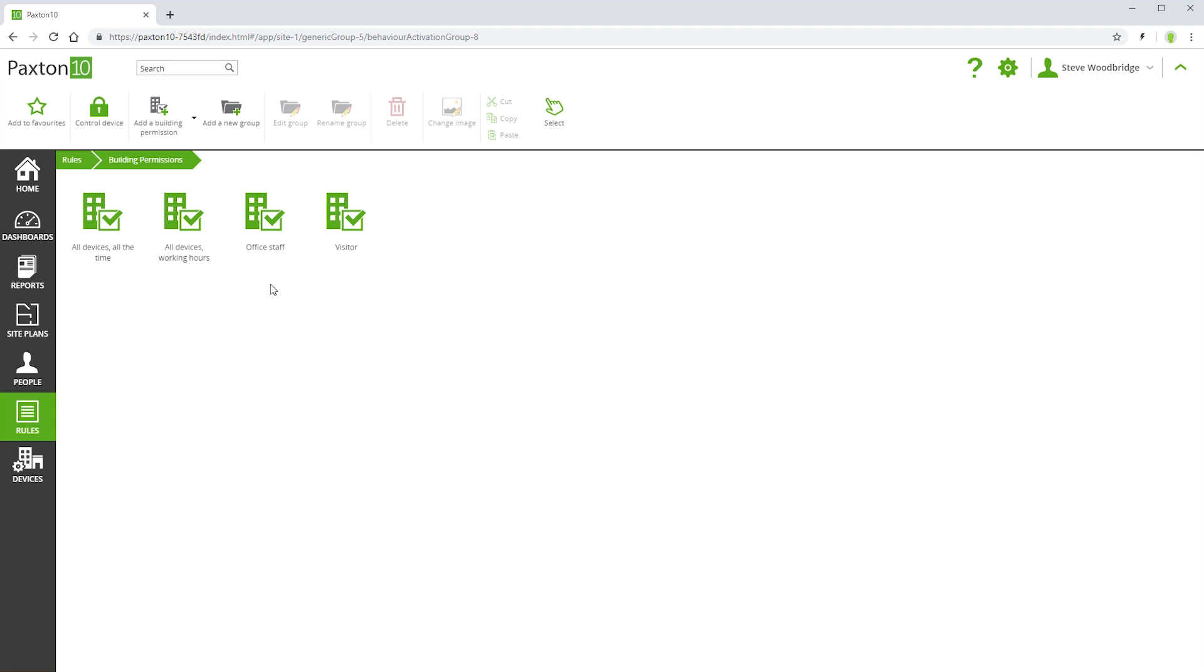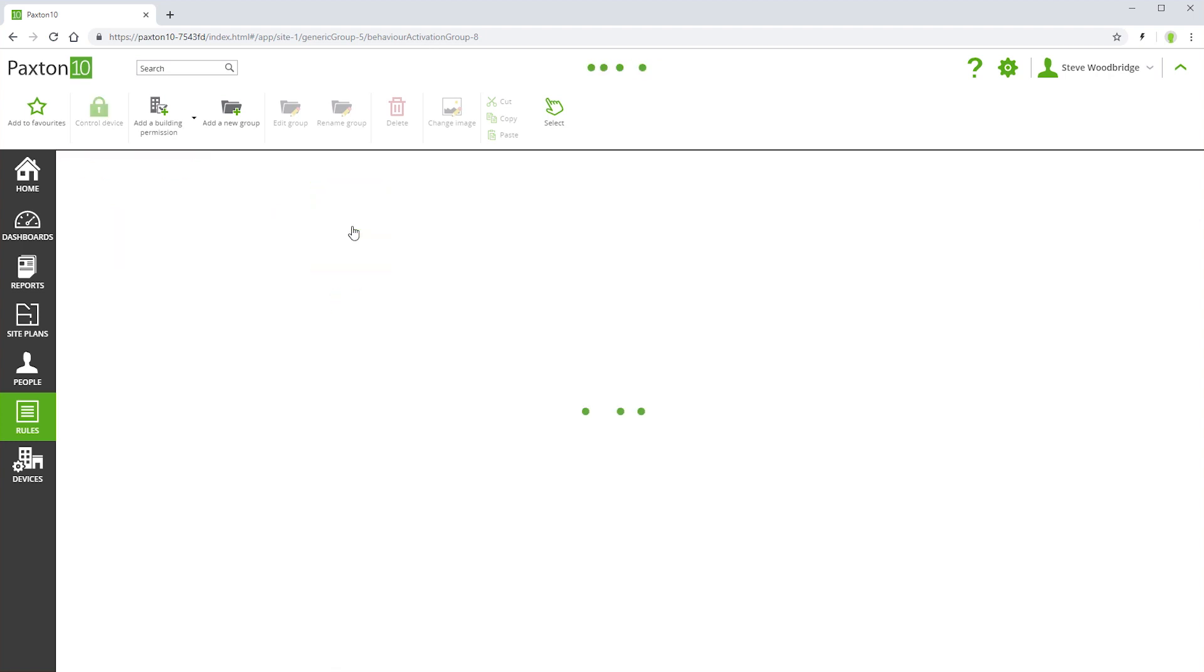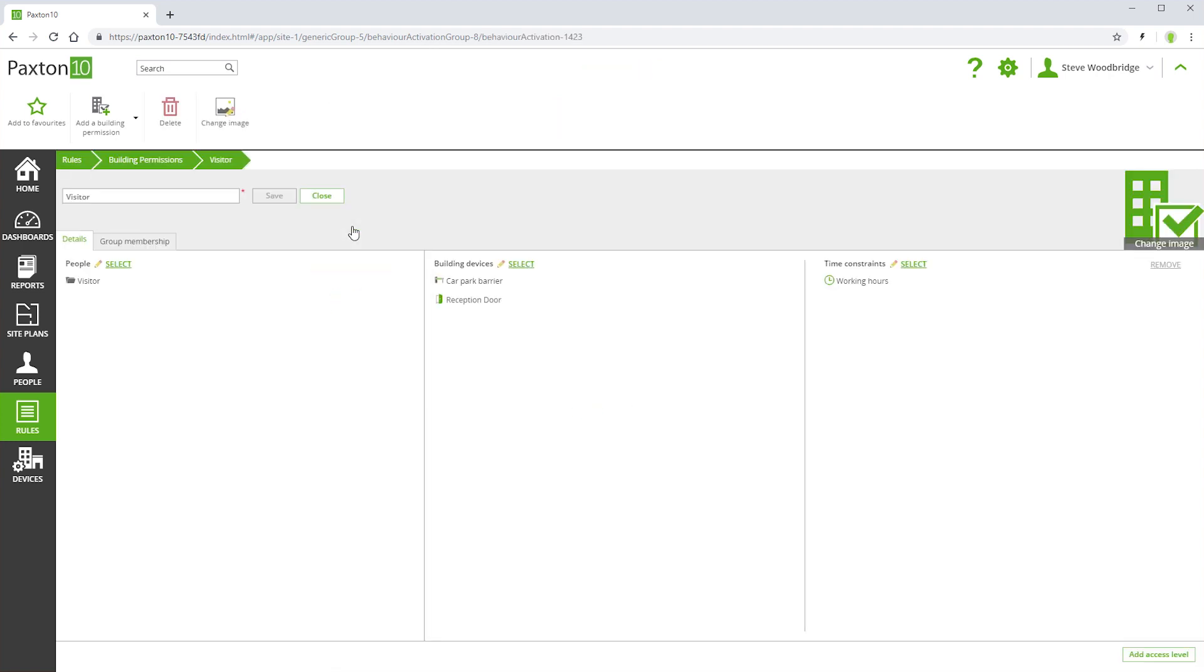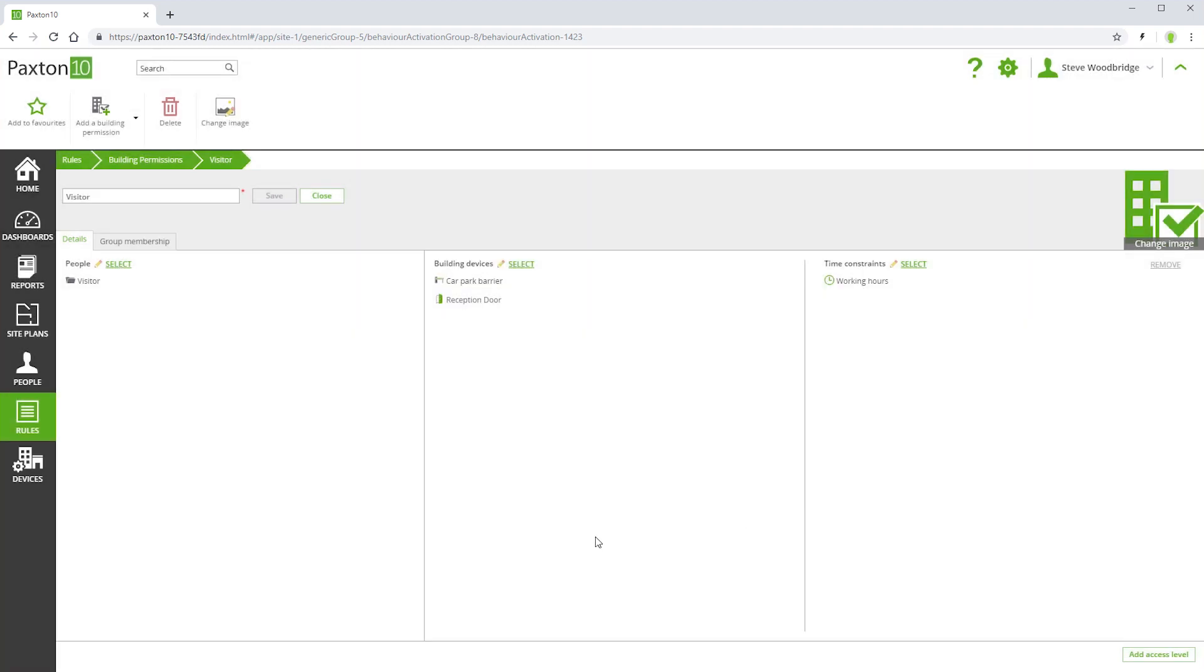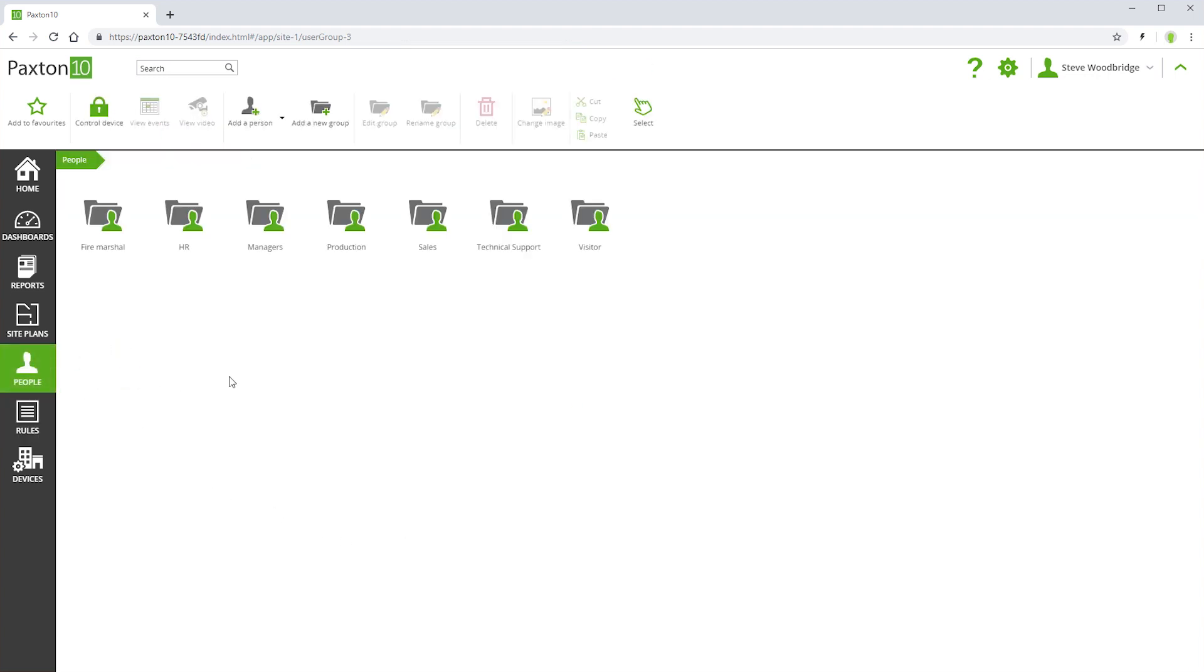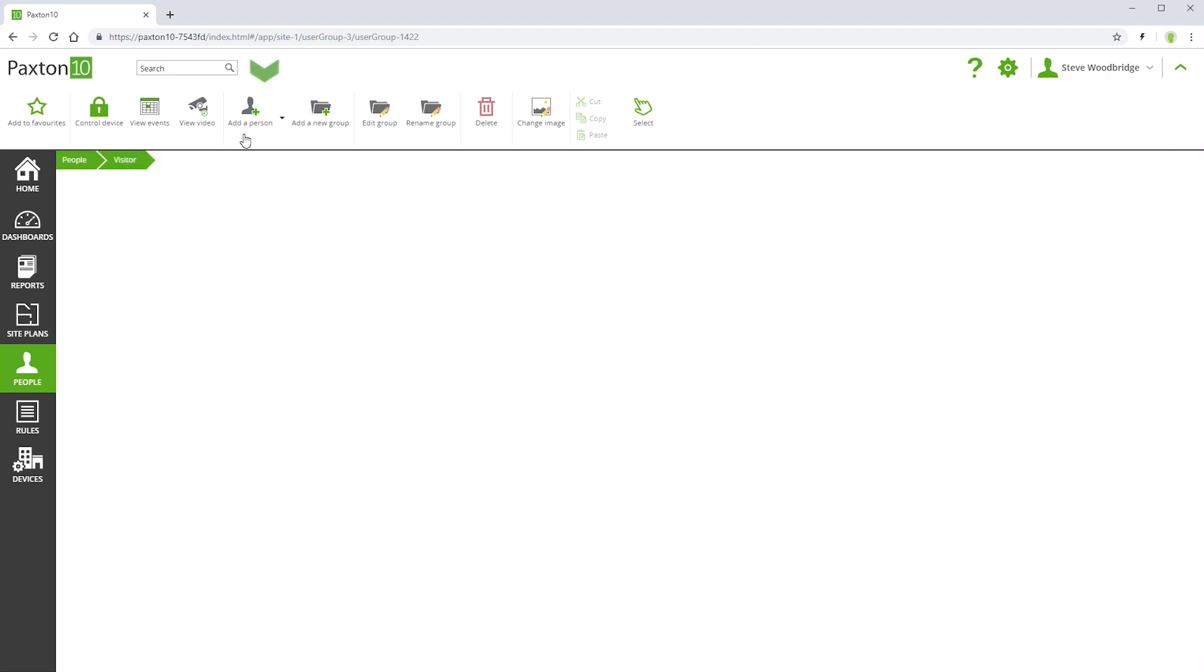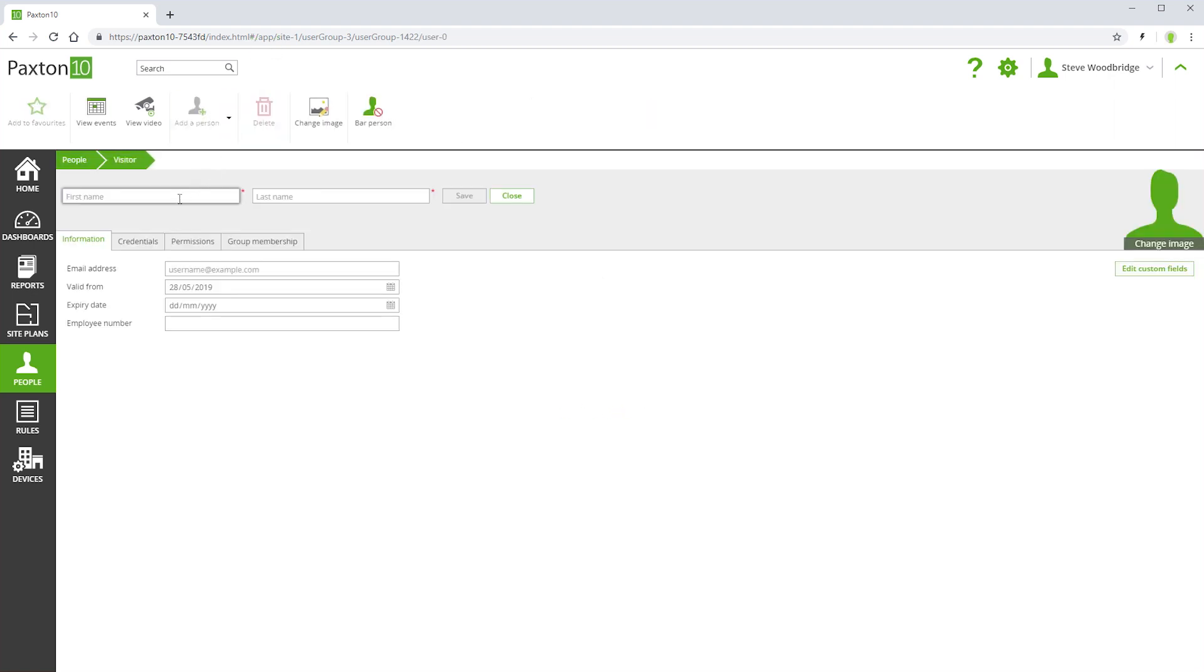For example, here we have a building permission called Visitor. This determines the access rights for visitors. You can see that no individual people are specified in the permission, just the Visitor group. When a new person is created in the Visitor group, they will automatically inherit the appropriate permissions.